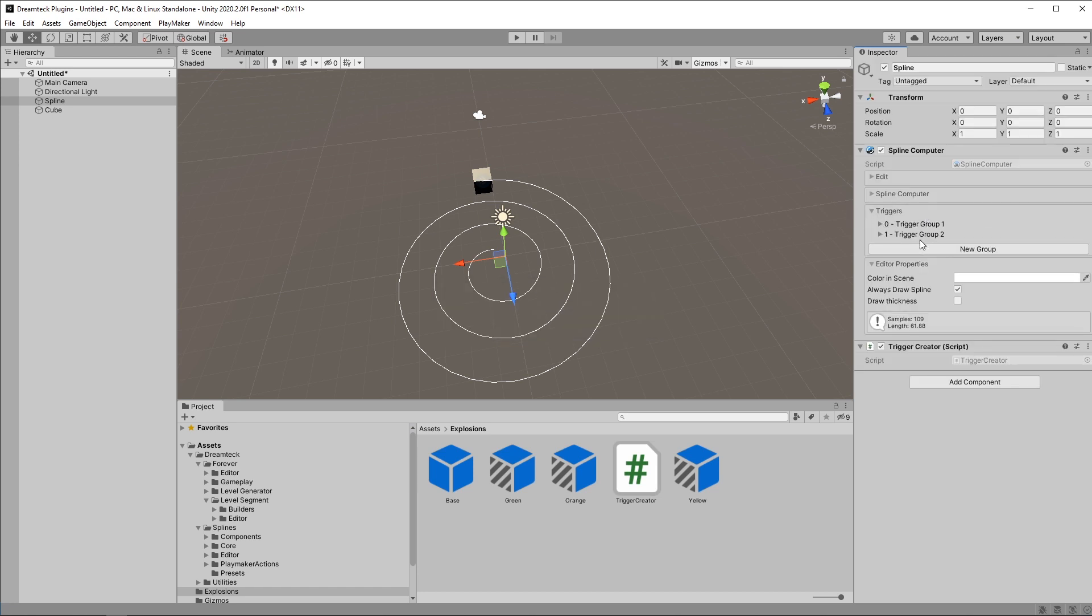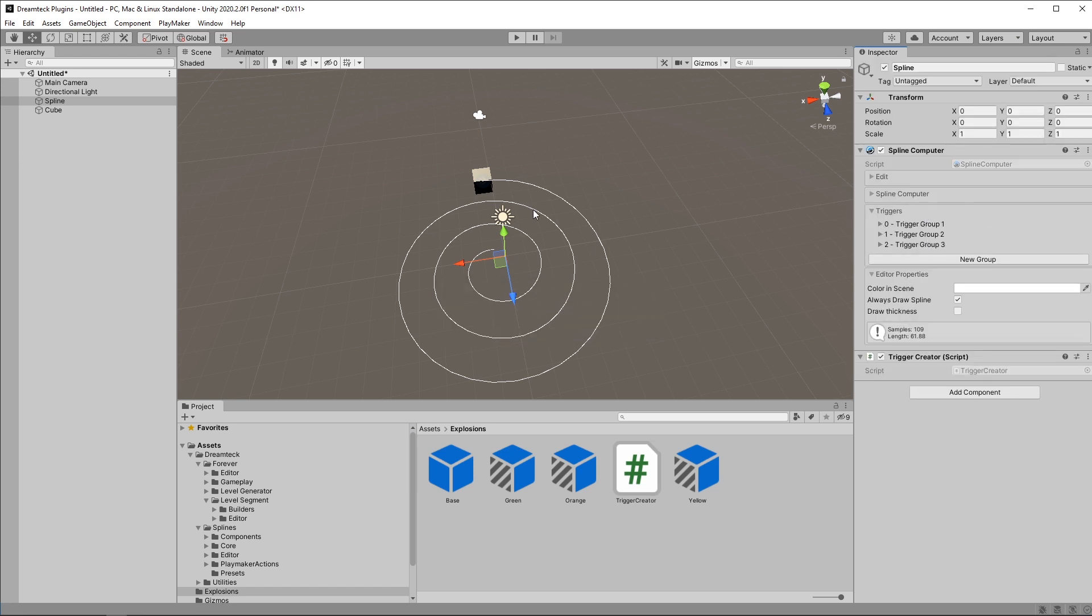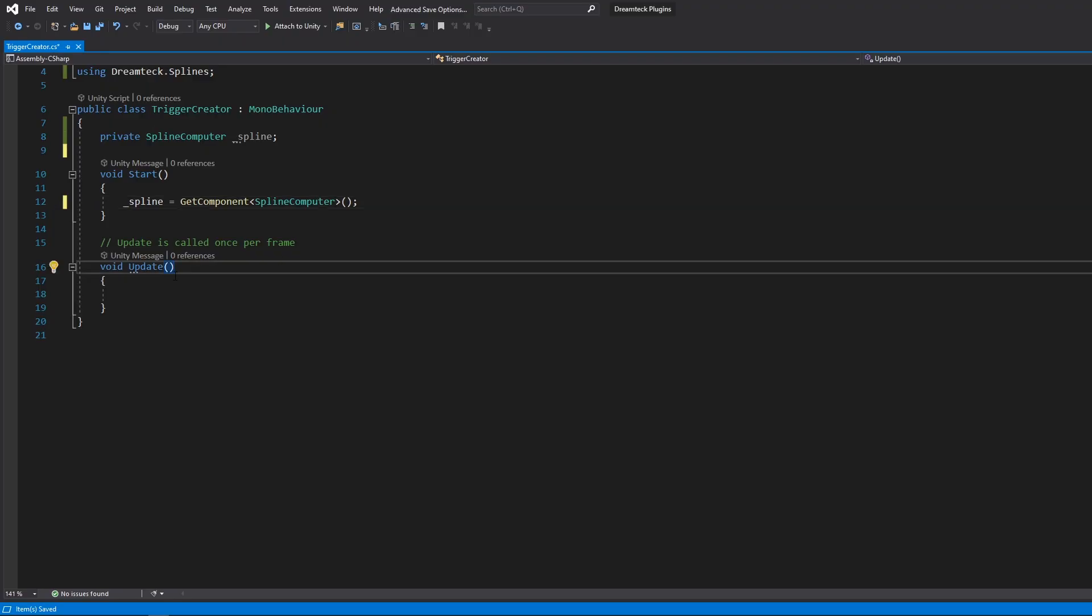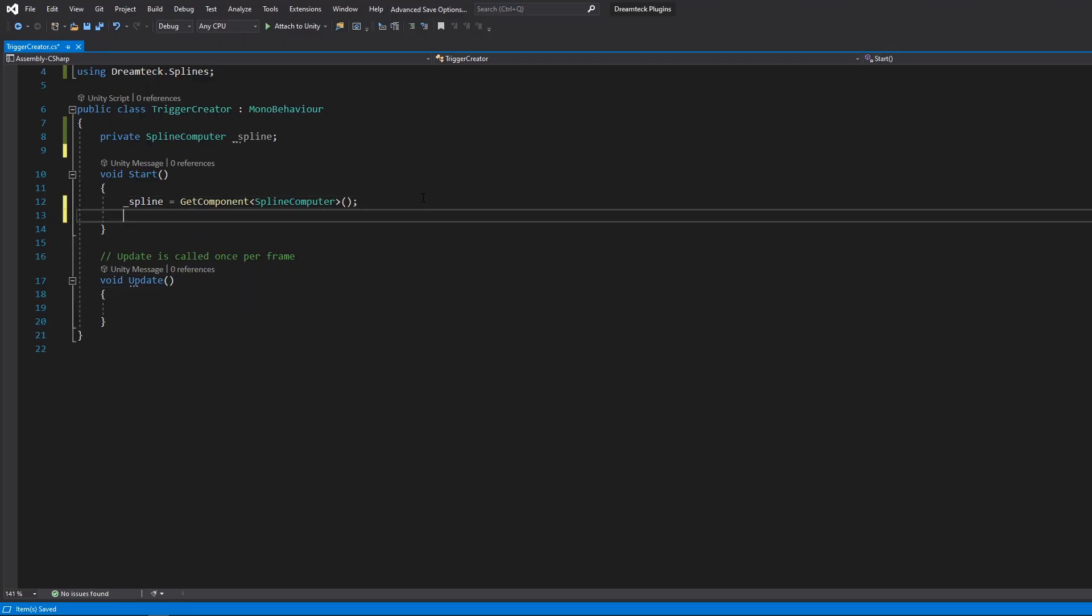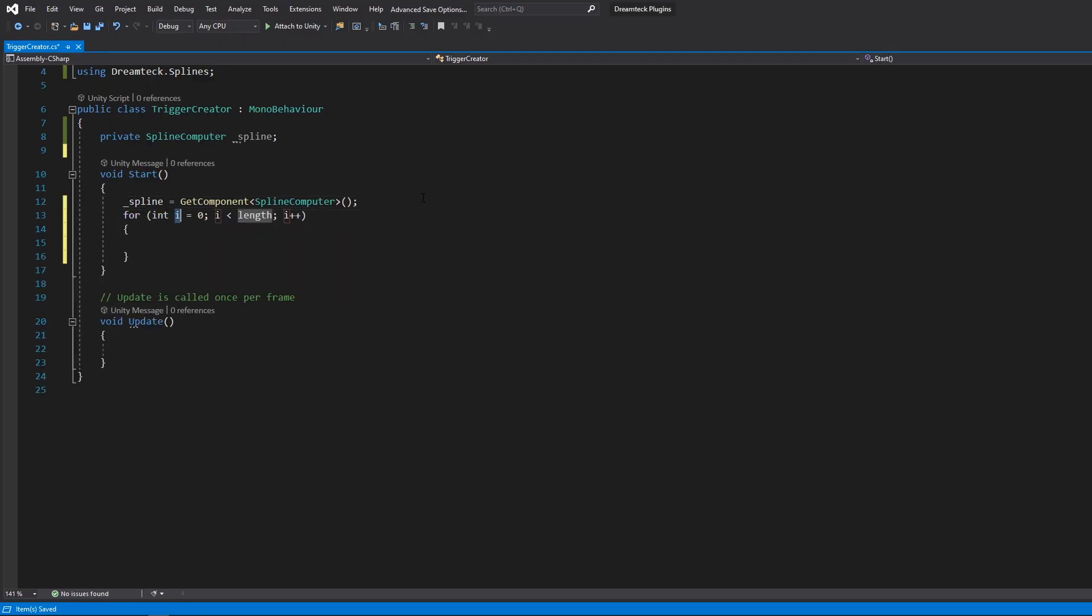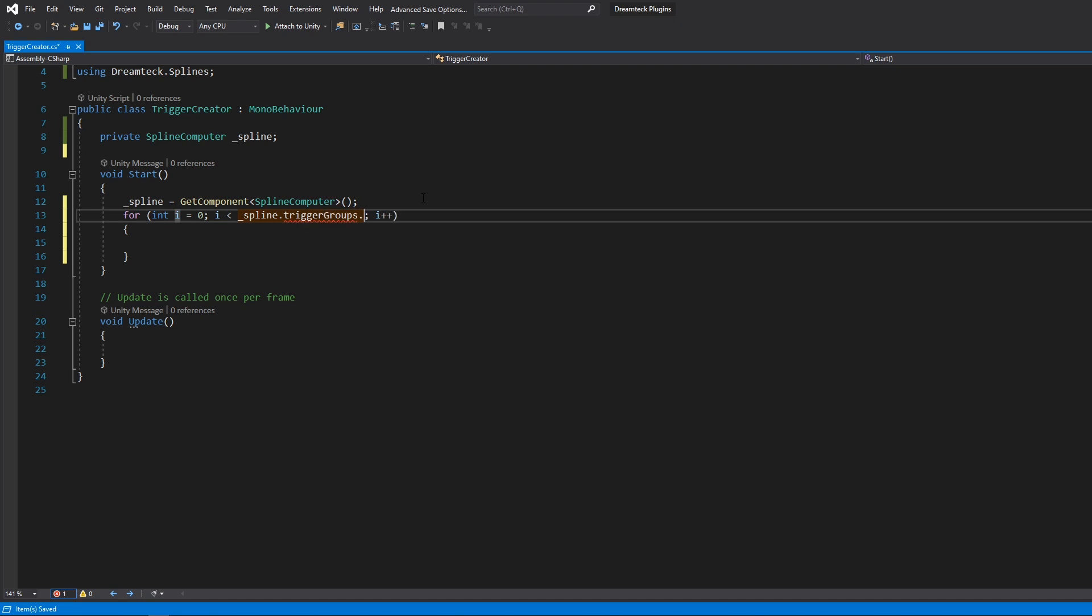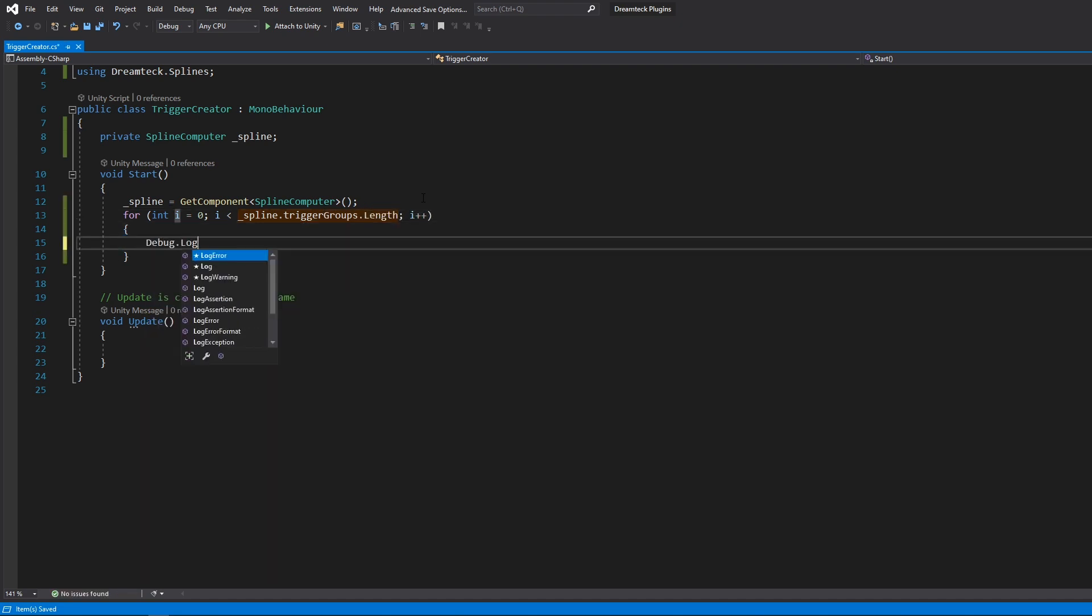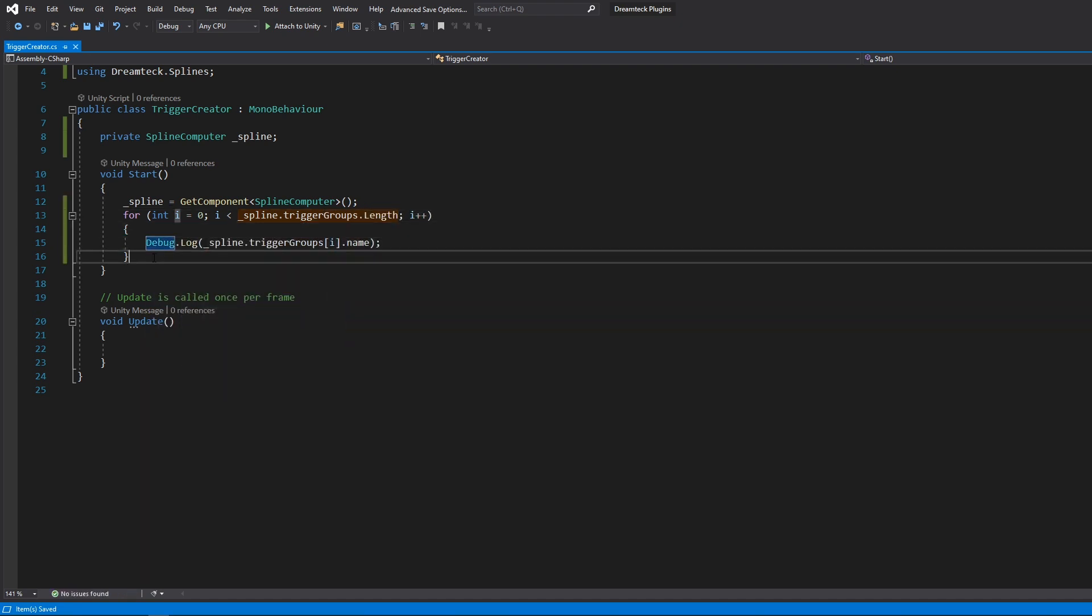To access the trigger API we need to access the splines trigger groups list which is this one. If I create new groups I can then list them in the console. So for example I can go and do this. This is going to print out the names of all created trigger groups.